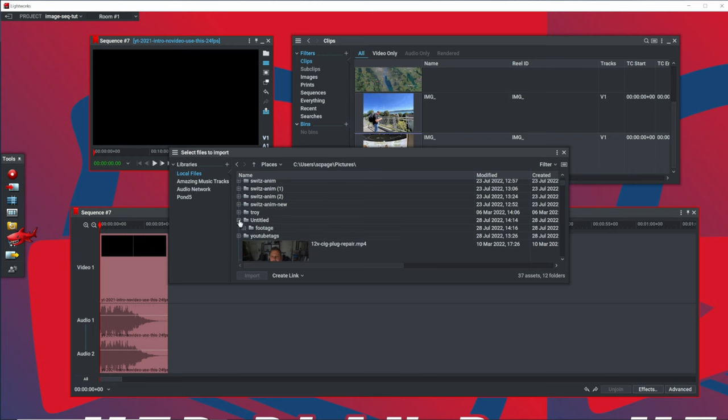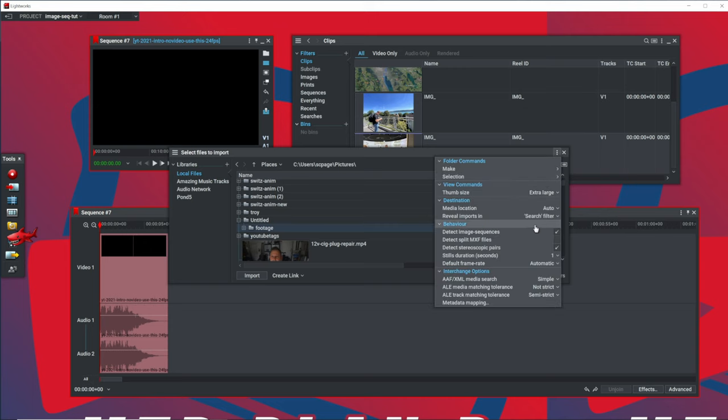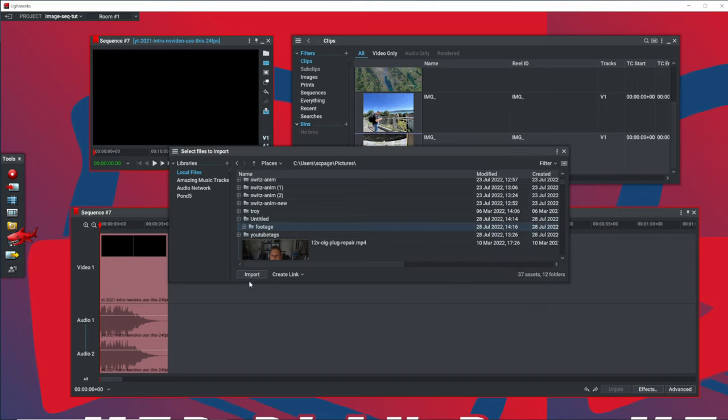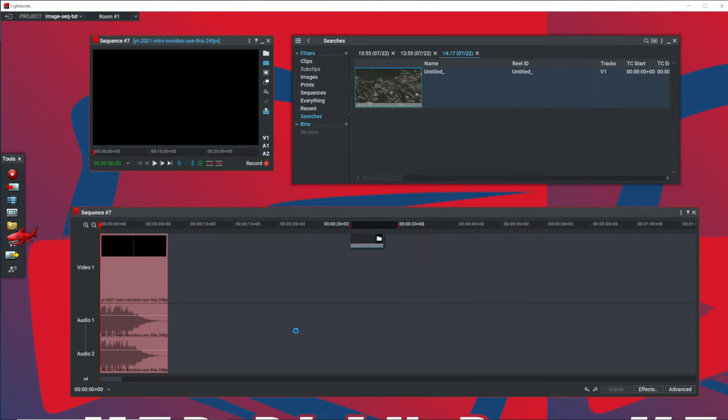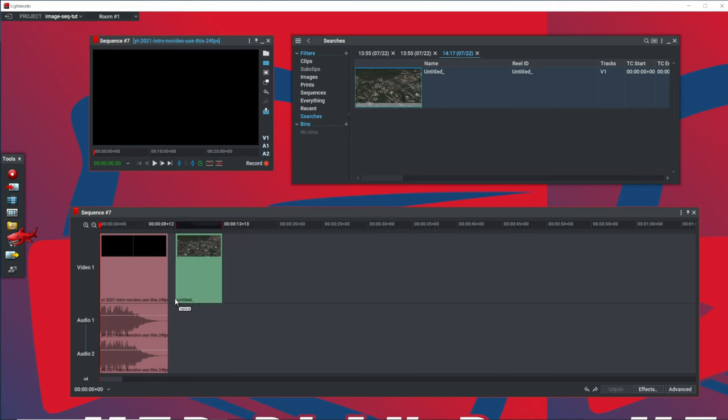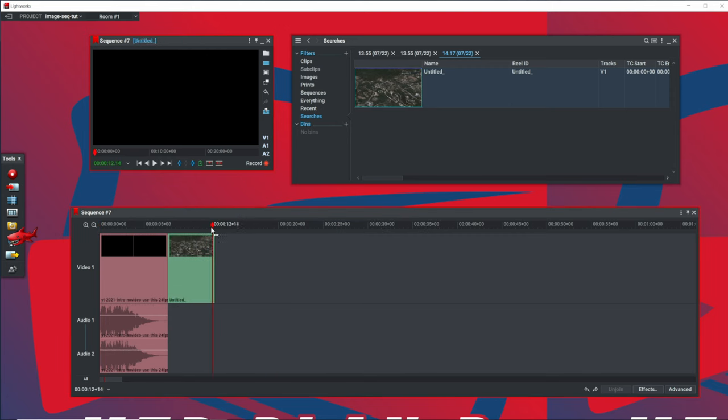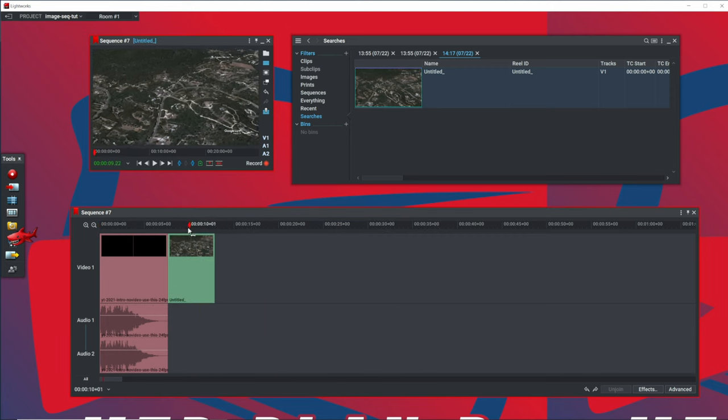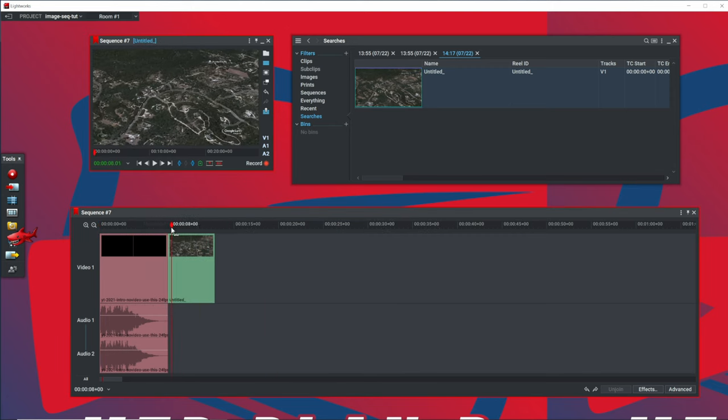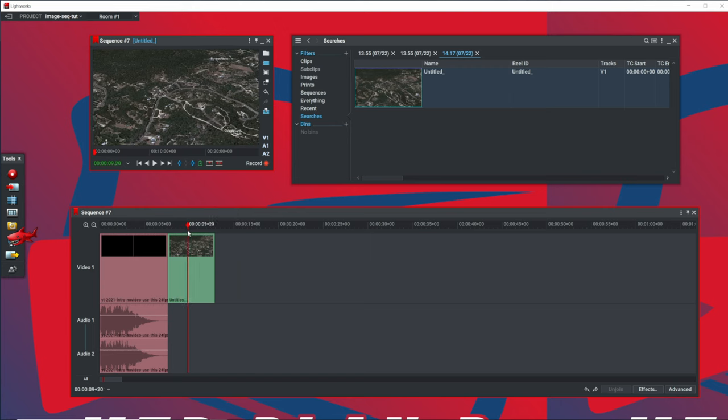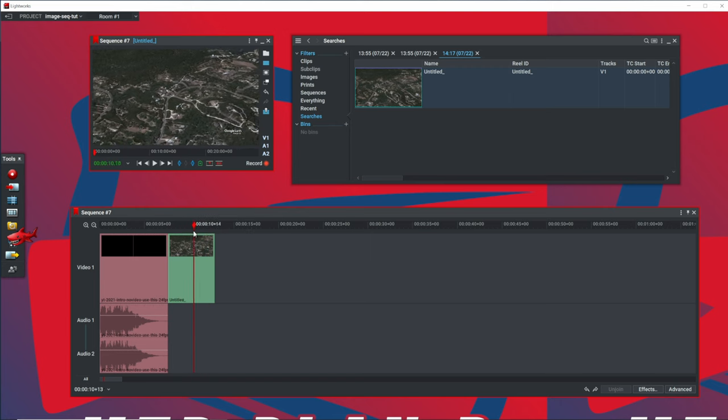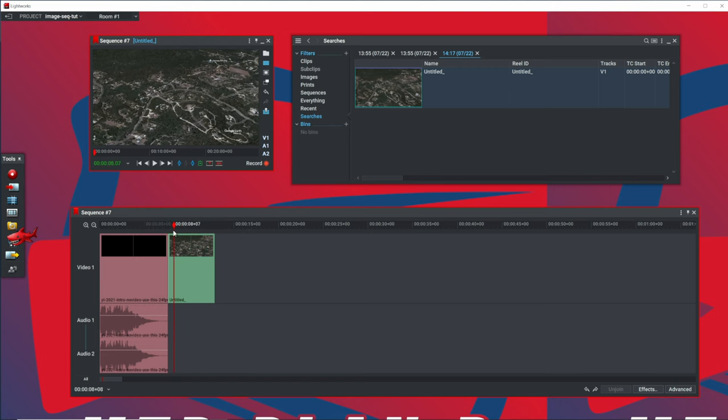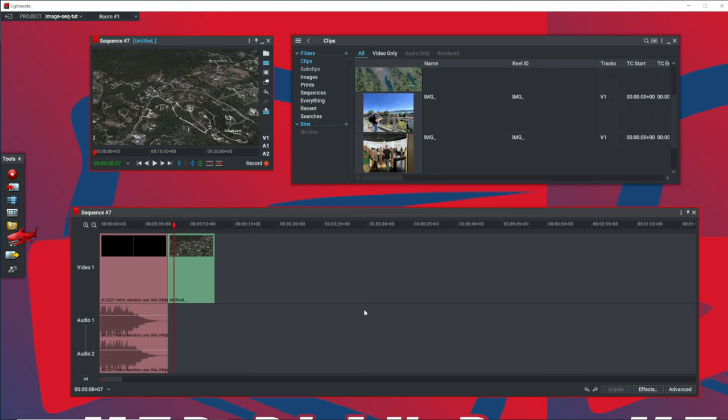And it's going to be under untitled because I didn't give it a title. But let's make sure Detect Image Sequence is on. All right. Let me pull this down into our sequence. And if we drag our playhead across the clip, you can see our Google Earth Studio animation.